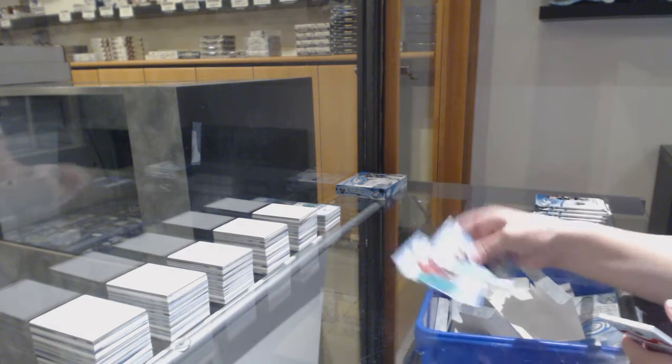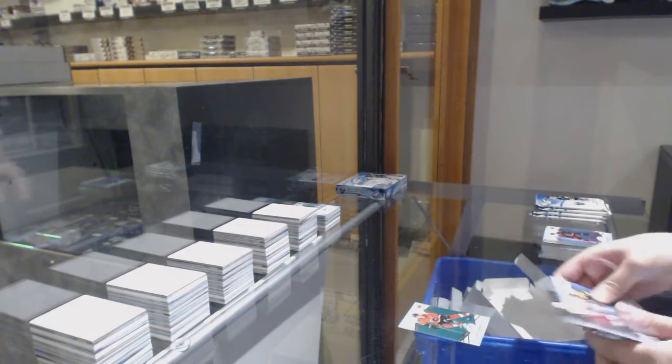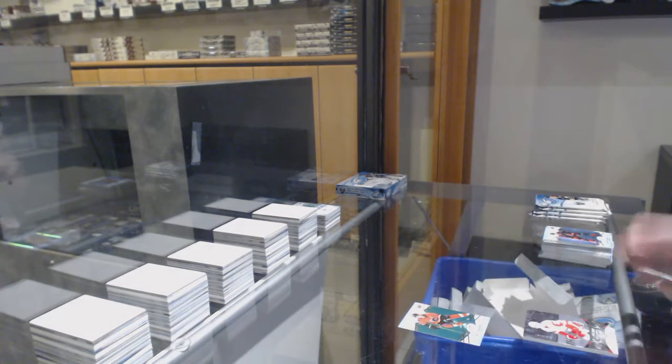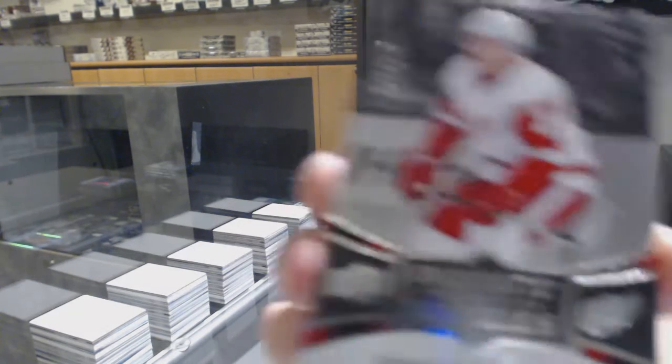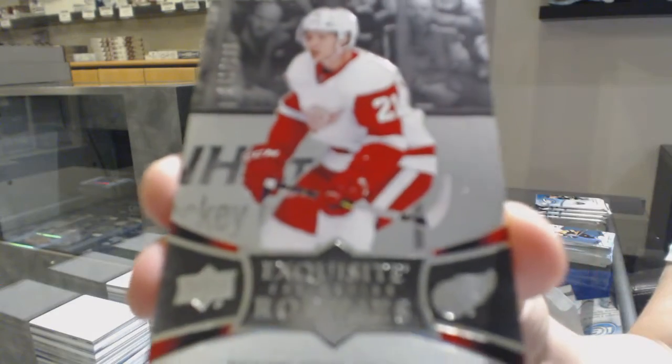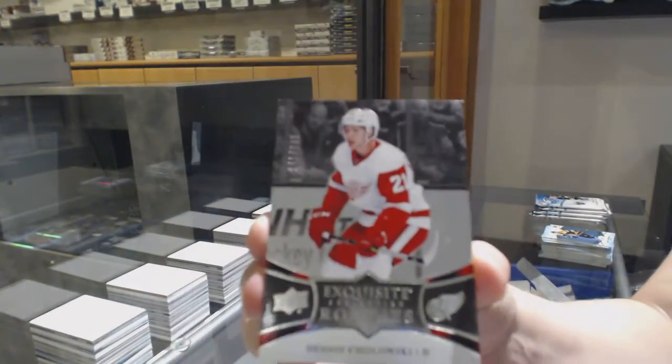Green for Calgary, Sean Monaghan, and an exquisite rookie number to $1.99 for the Red Wings, Dennis Cholowski.